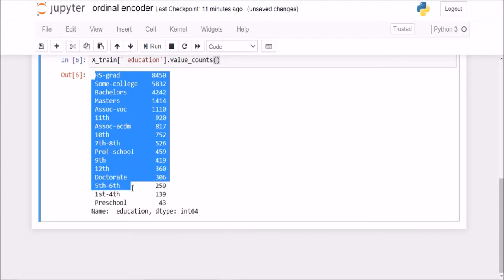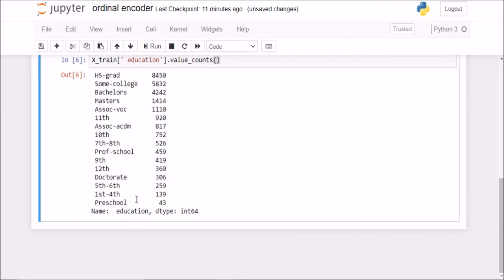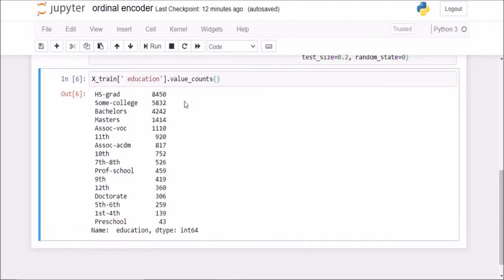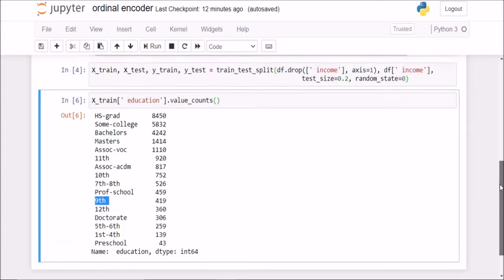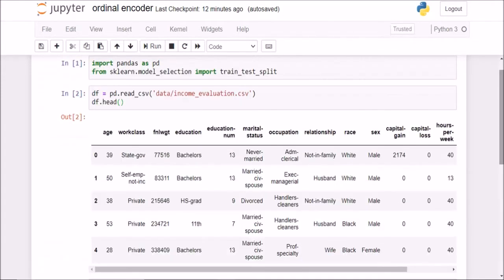There are 17 different values here. If I use one hot encoding on this, it will create 17 different columns. So one way to avoid that is, we know that, for example, bachelors and masters. Which one is better? Masters is better. So masters will get a better rank than bachelors. Similarly, tenth will get a better rank than seventh and eighth, and seventh and eighth will get a lesser rank than ninth. You see, there is a particular order in this particular column.